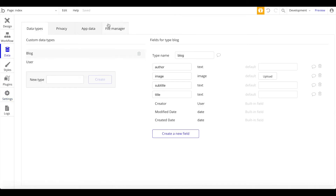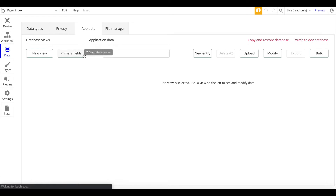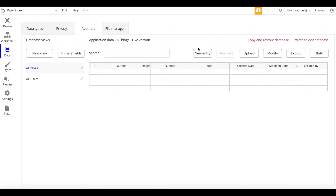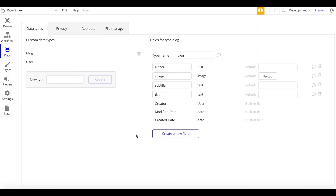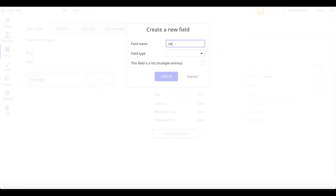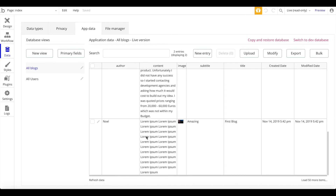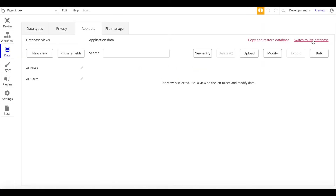Let's go to Data and under App Data, switch to the live database. I'll insert a few blog entries. I also realized I forgot to add the most important field — the content, which is the main body of the text. Let's add that and call it 'content'. I've now added two blog posts, and I'll switch back to the development version.